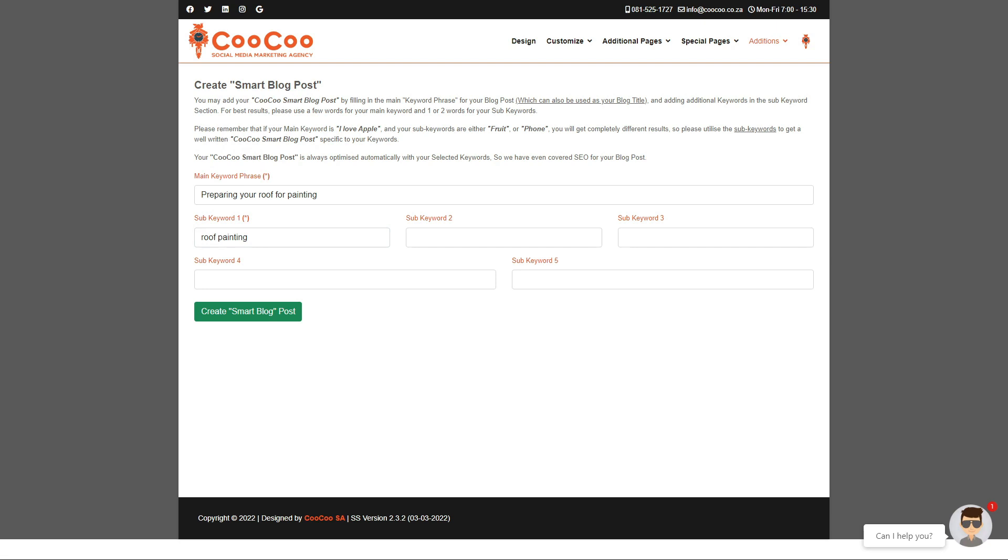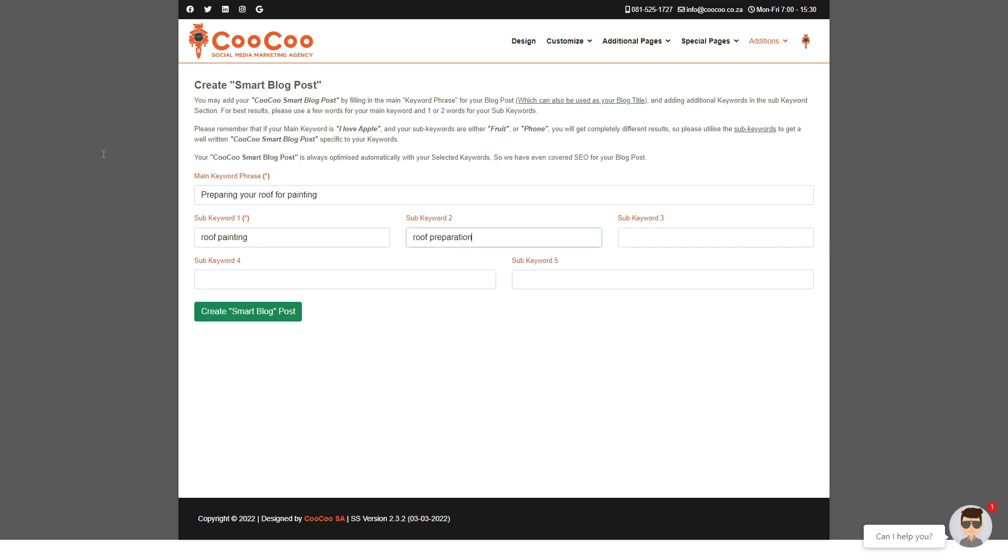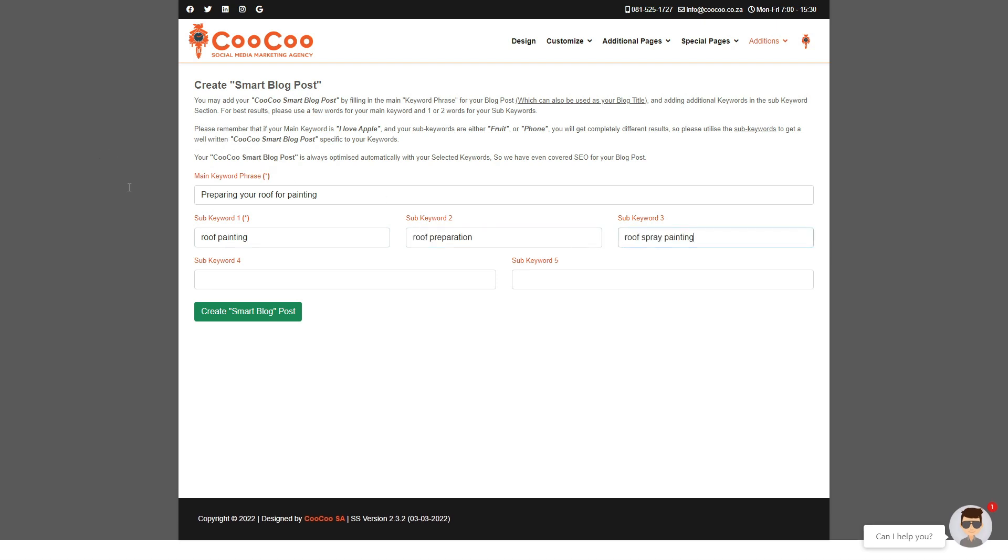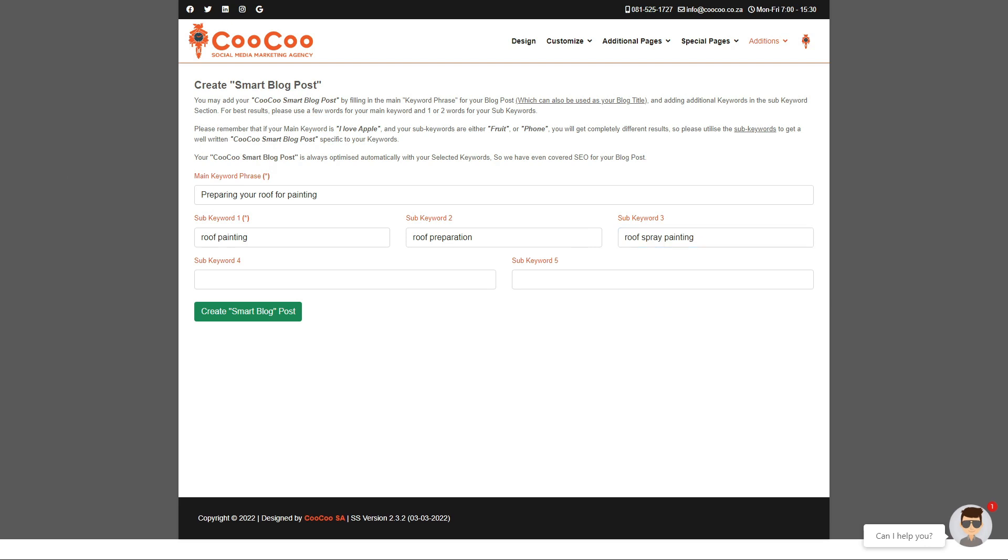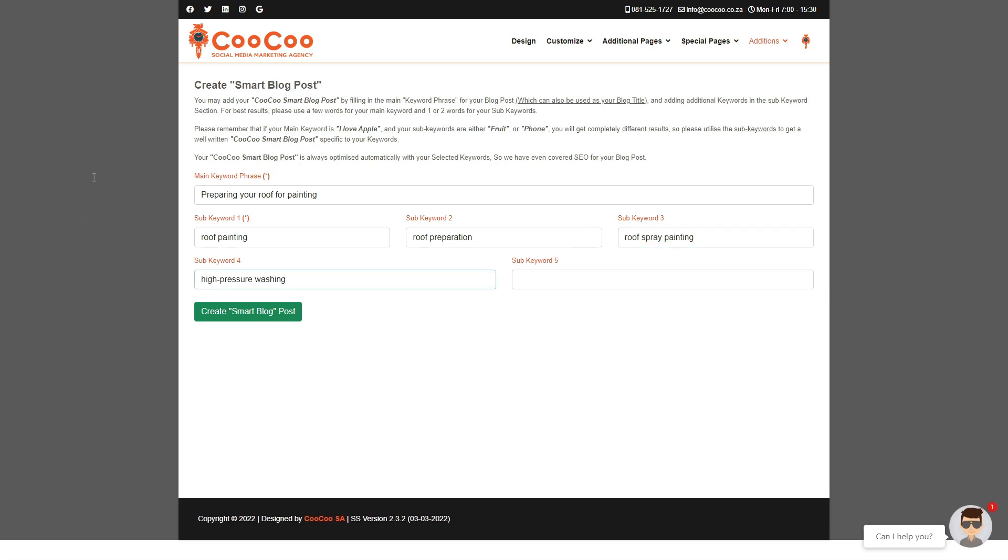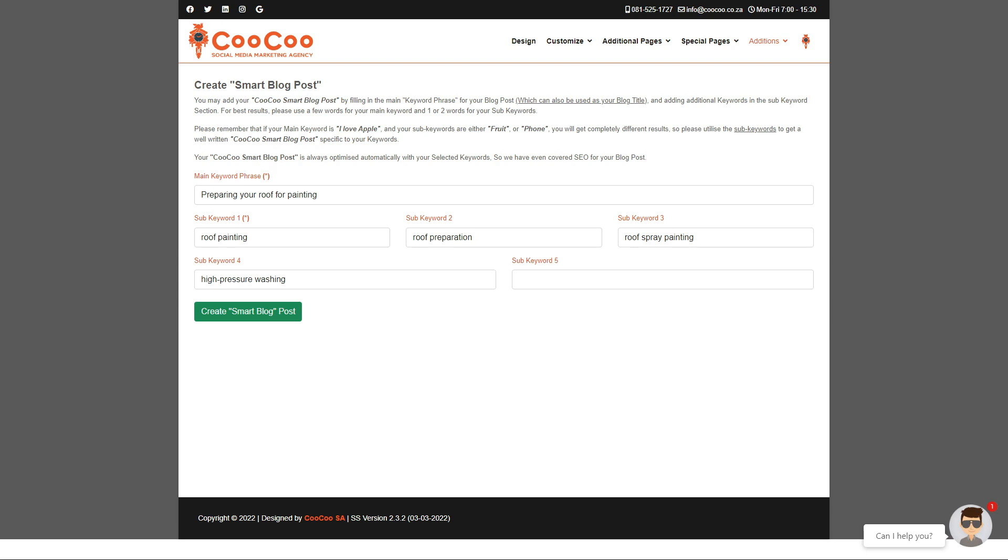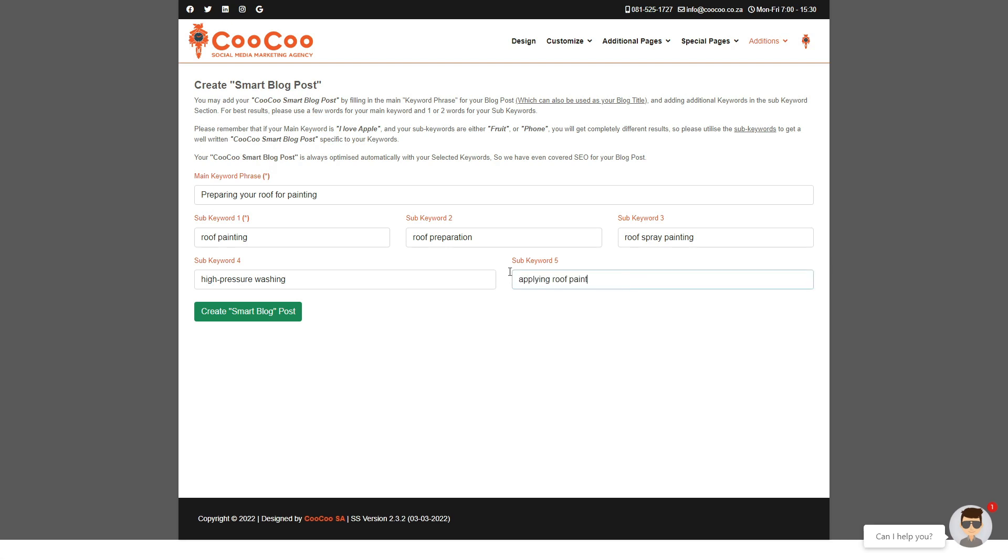Next we will add keyword number three, 'roof spray painting.' We will then add 'high pressure washing' as our fourth keyword, and finally we add our fifth keyword 'applying roof paint.' I think our keywords really describe what we want our blog post to be about.